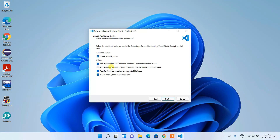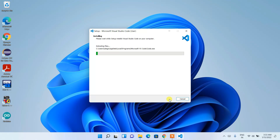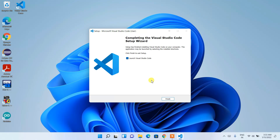Also check the option to add 'Open with Code' to the Windows Explorer directory context menu, so the option appears not only for files but also for folders. Go ahead and check all the items, then click Next. It's now ready to install — simply click Install.